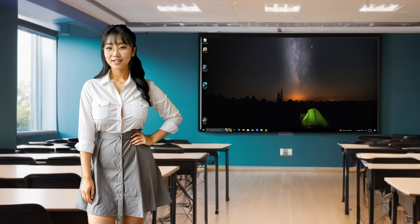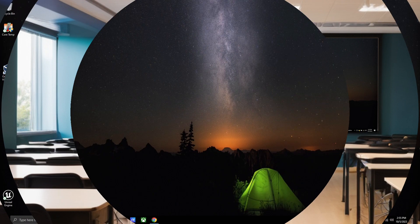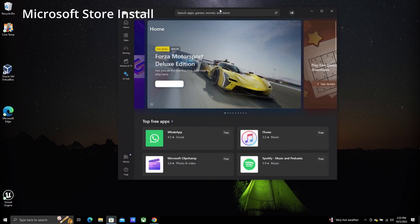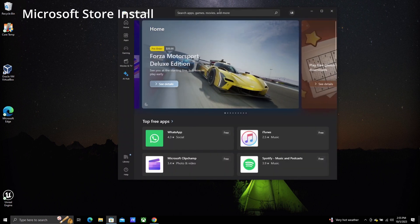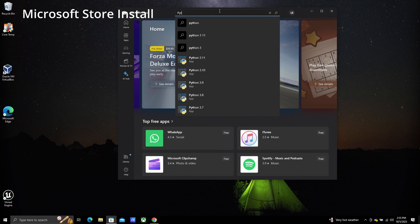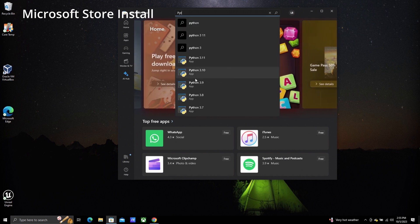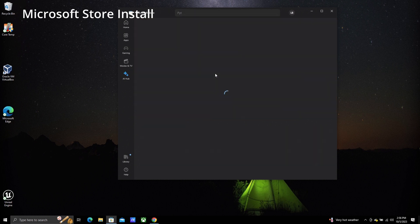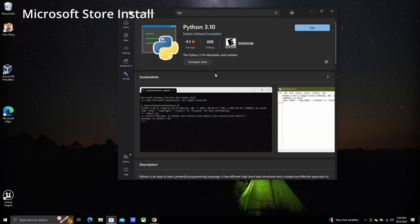Downloading and installing from the Microsoft Store is the easier option. Make sure you select the correct version of Python for your Windows machine — you want to get at least Python 3.10. Stick to this version as it is the most compatible. It may be tempting to install later versions of Python, but don't, if you want a smooth experience.